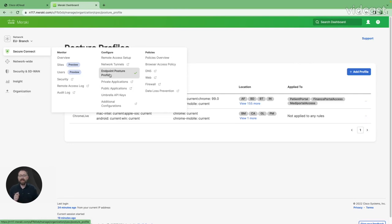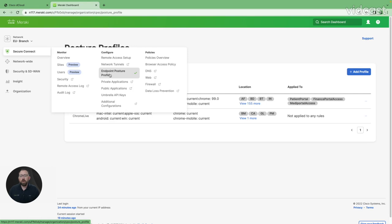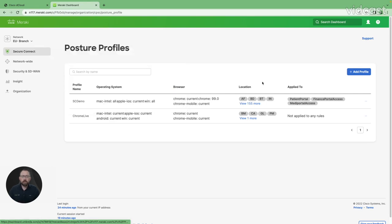Today, we're going to look at the endpoint posture profile. This is the profile I'm going to enforce for users attempting to access my private applications over the browser. So let's get into it.